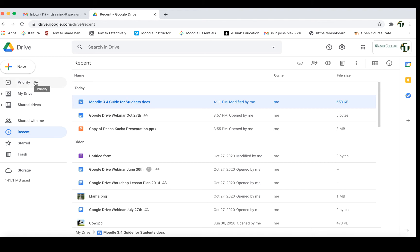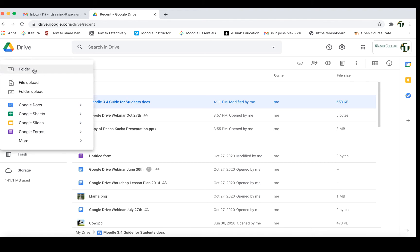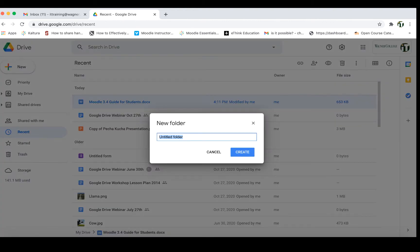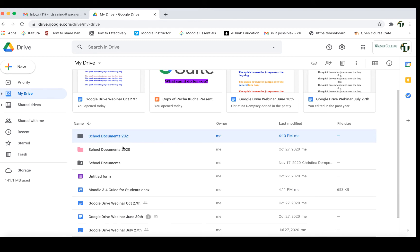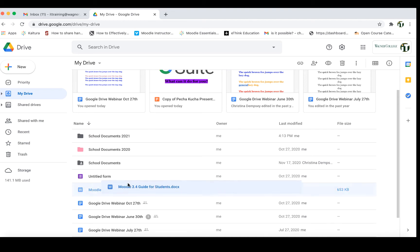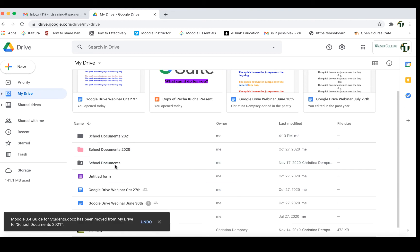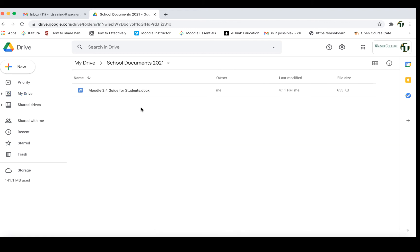To create a folder it's very easy — go to your New button and the very first option is Folder. We're going to create one called School Documents 2021 and press Create. We've created our folder, and now we're focused on adding items into that folder. You can add items by just dragging and dropping a file directly into it. For example, we could drag and drop our guide for students directly into that folder, and if we click inside of that folder we would find it there.